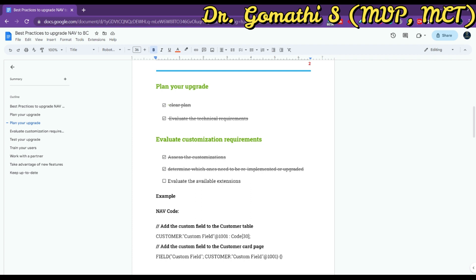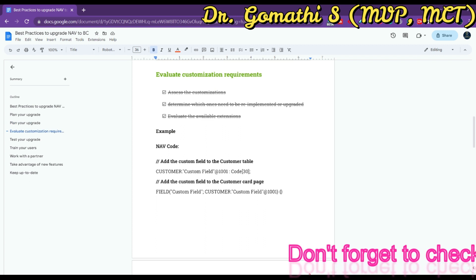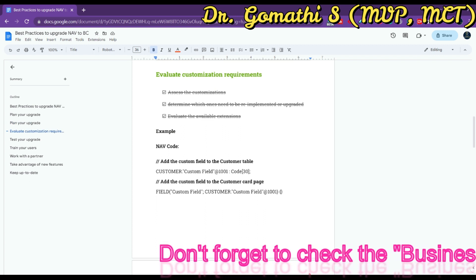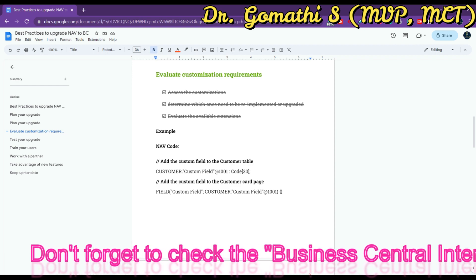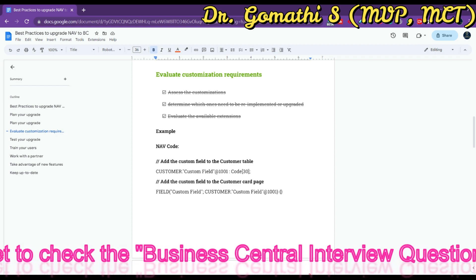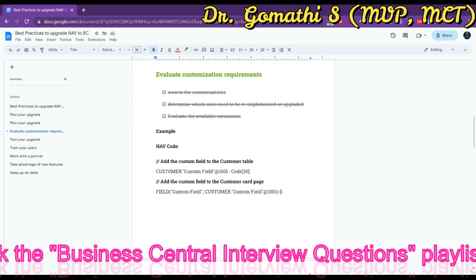Evaluate the available extensions that can replace existing customizations, and identify any gaps that need to be addressed. For example, suppose you have a NAV customization that adds a custom field to the customer card. In NAV, you would have added this field into the customer table and then added the field to the customer card page. To upgrade this customization to Business Central, you would need to use an extension instead of modifying the base application, because Customer is a base object in Business Central.